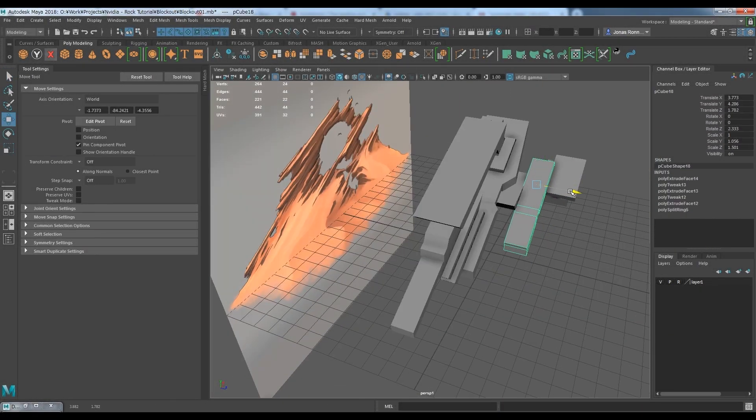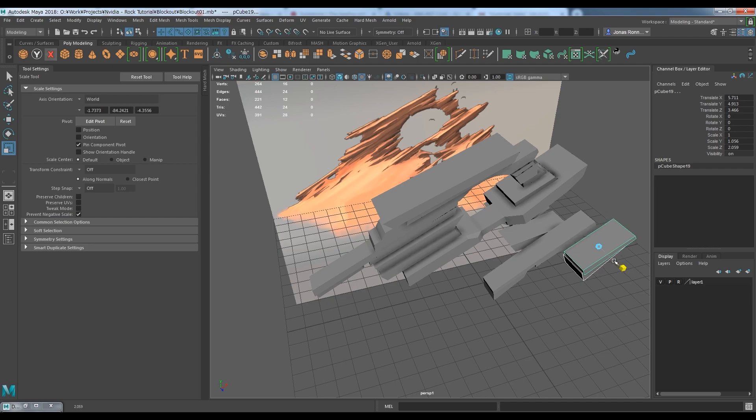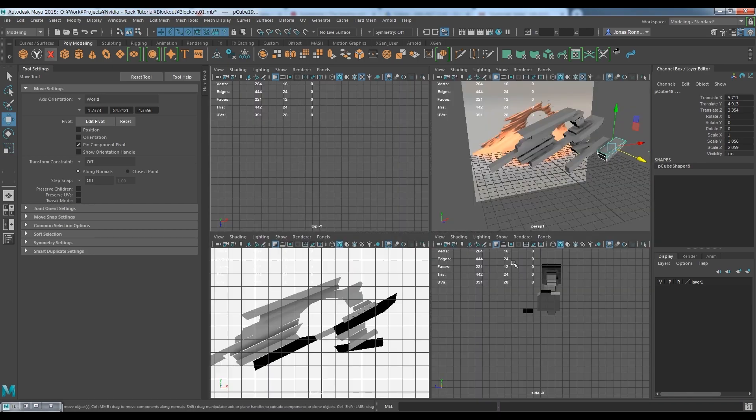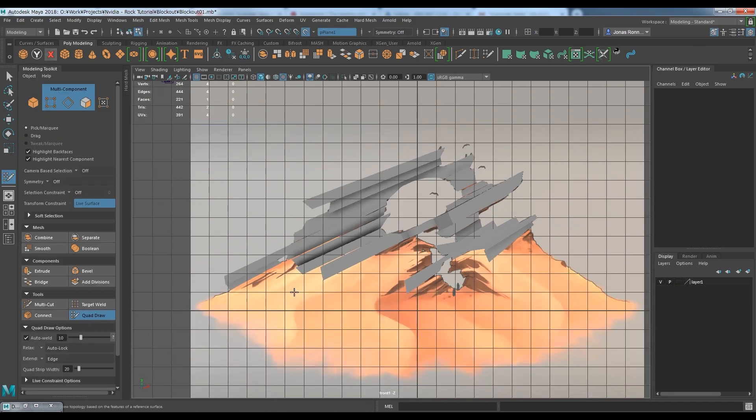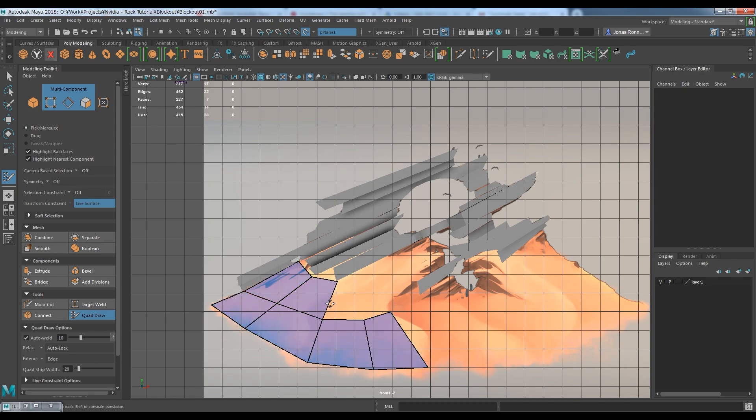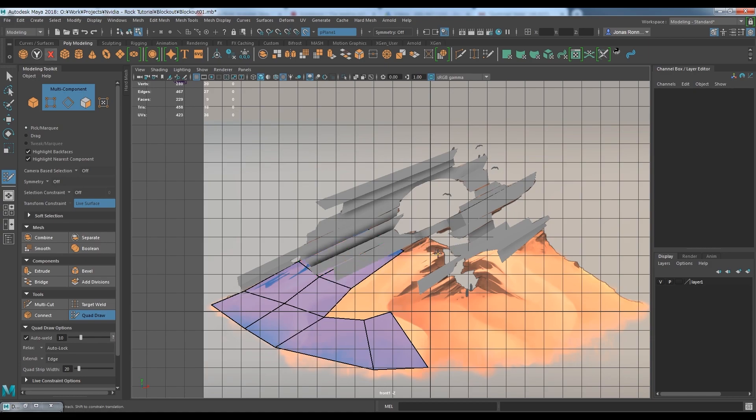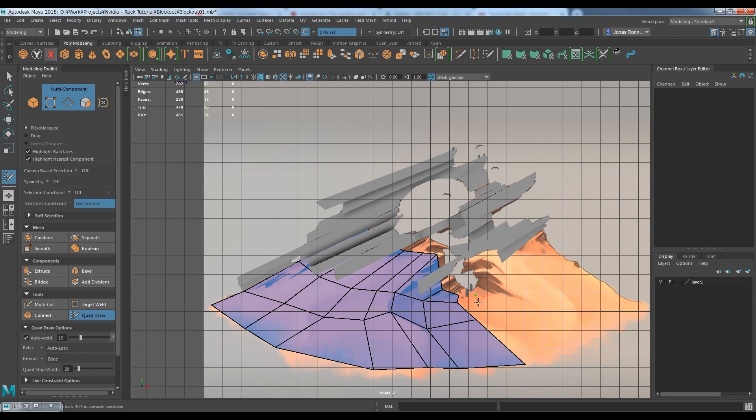I have now finished modeling out most of the main rocks. I've tried to add some thickness to the rocks, but I suspect a lot of this will change once I start sculpting. I'm now starting to model out the ground using quad draw. I'm trying to be a bit more precise with the ground, since I will probably use it as a base for the actual ground sculpt.